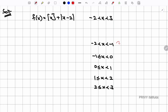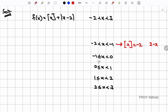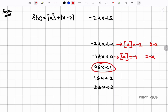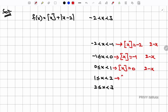In the interval (-2, -1): ⌊x⌋ = -2 and since x < 2, |x - 2| opens negatively as (2 - x). In [-1, 0): ⌊x⌋ = -1 and |x - 2| = 2 - x. In [0, 1): ⌊x⌋ = 0 and |x - 2| = 2 - x. In [1, 2): ⌊x⌋ = 1 and |x - 2| = 2 - x. In [2, 3): ⌊x⌋ = 2 and |x - 2| opens positively as (x - 2).